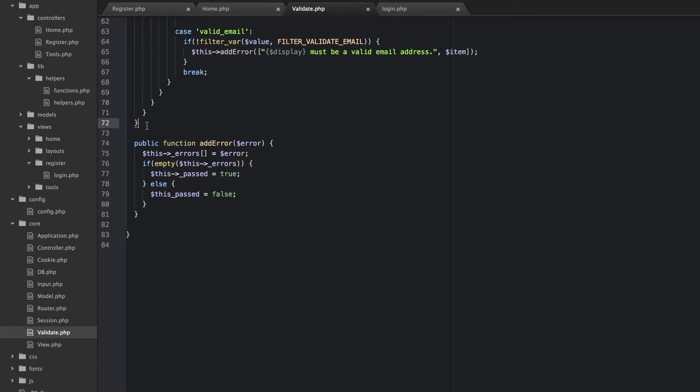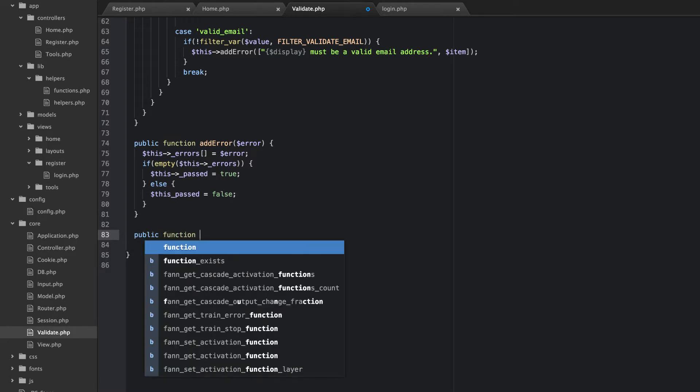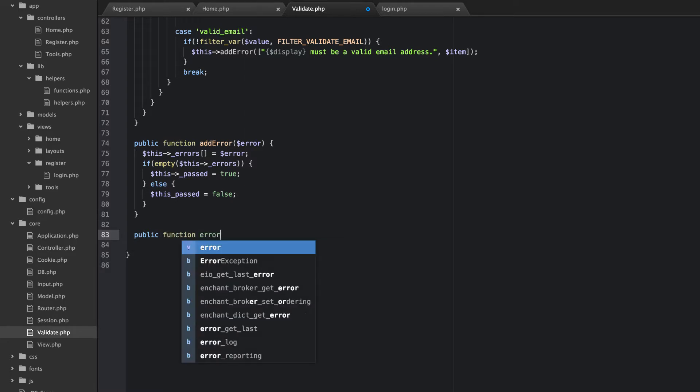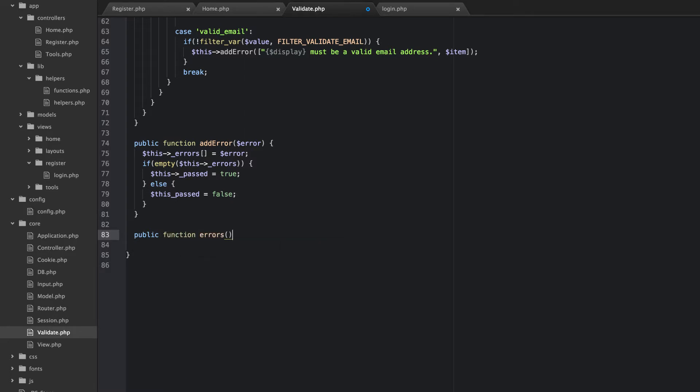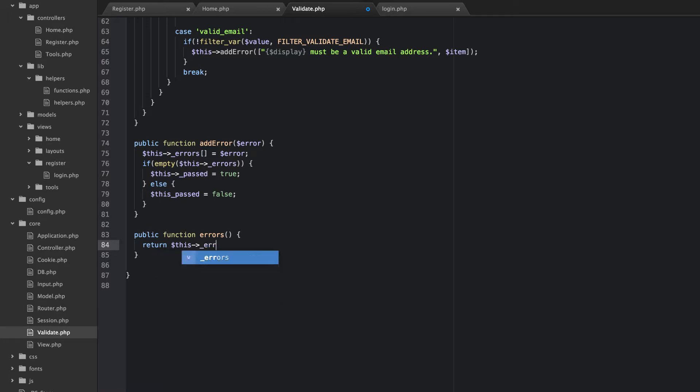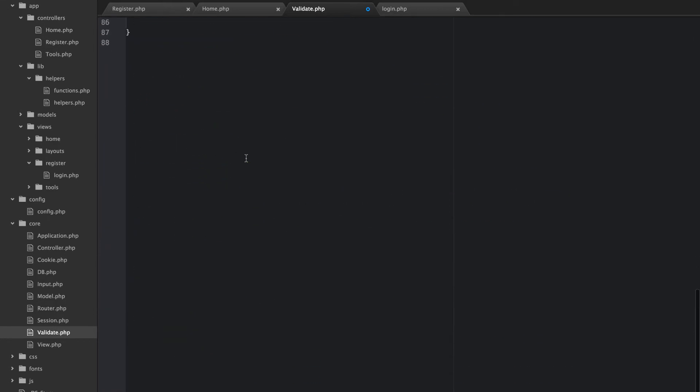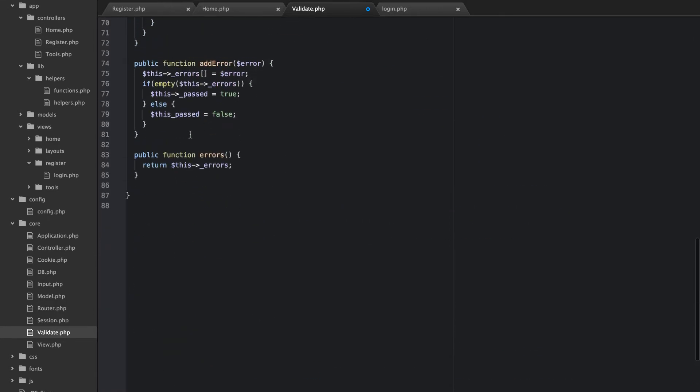So what I want to do is we're going to add underneath this add error method. We're going to add a couple more really quick basically getters. But they're going to be methods. We're going to say errors and return this errors. So all this is going to do is grab this private array and return it.